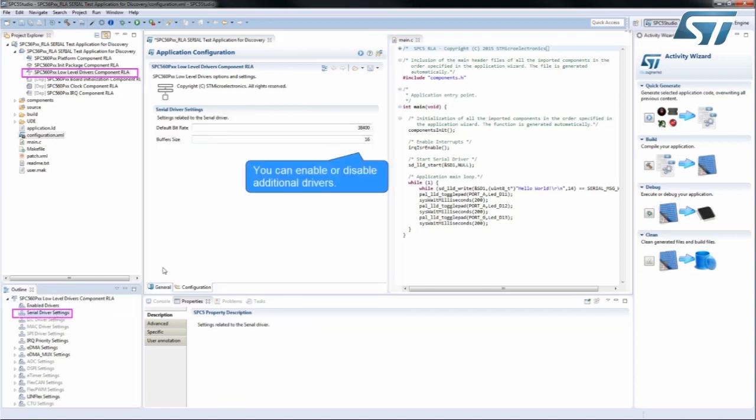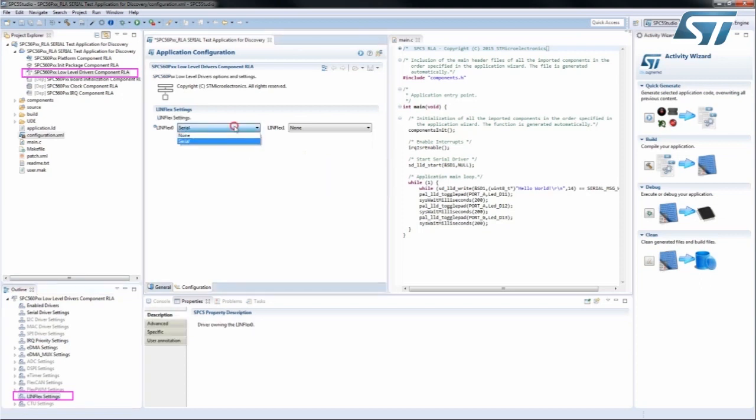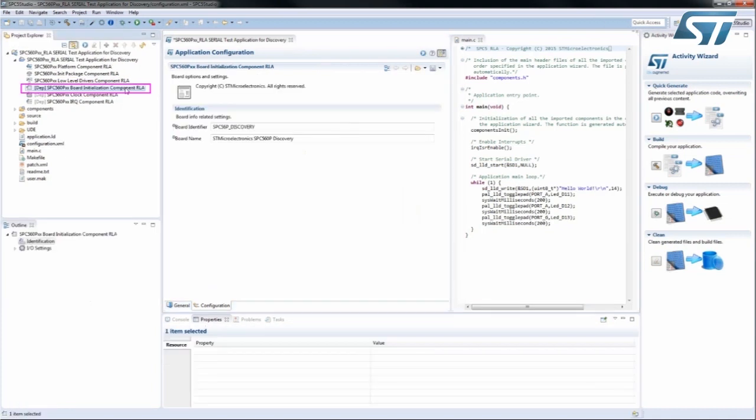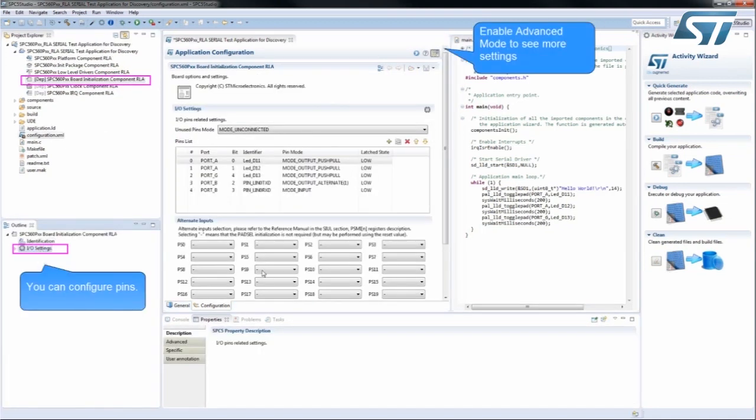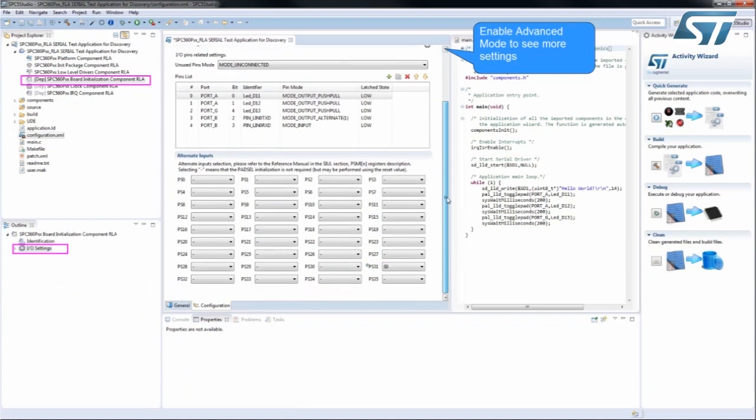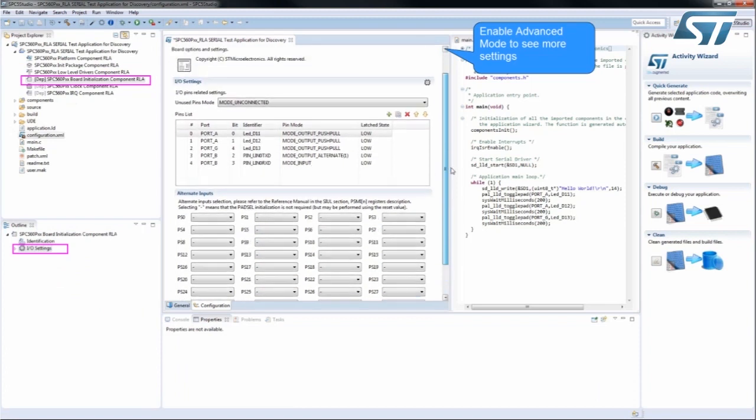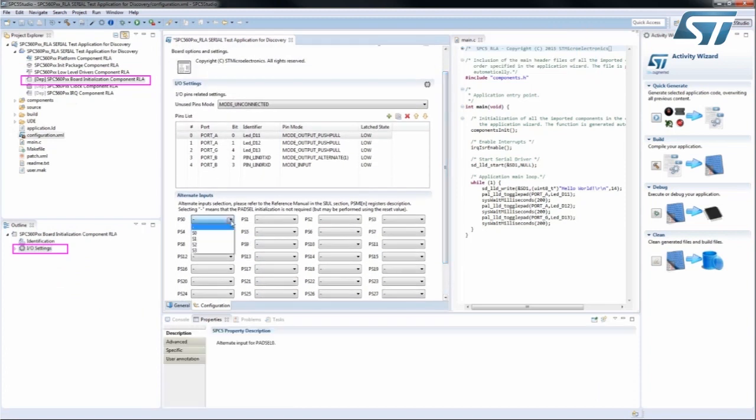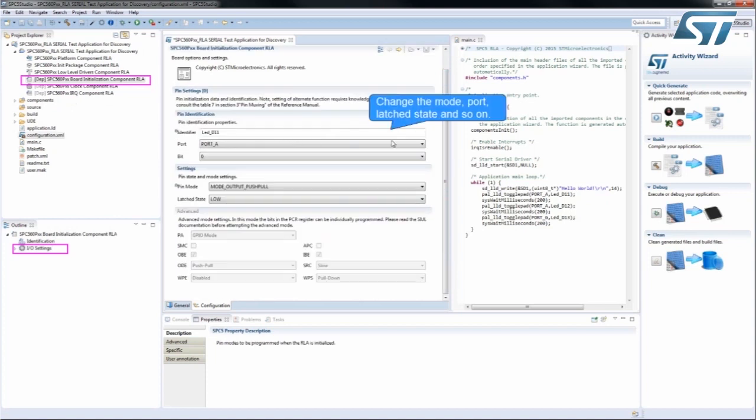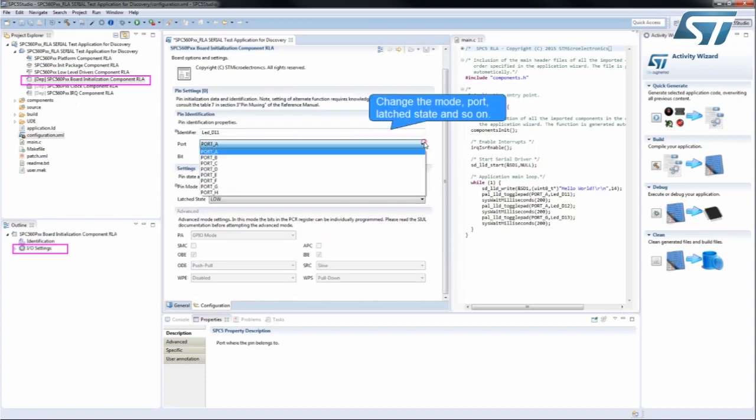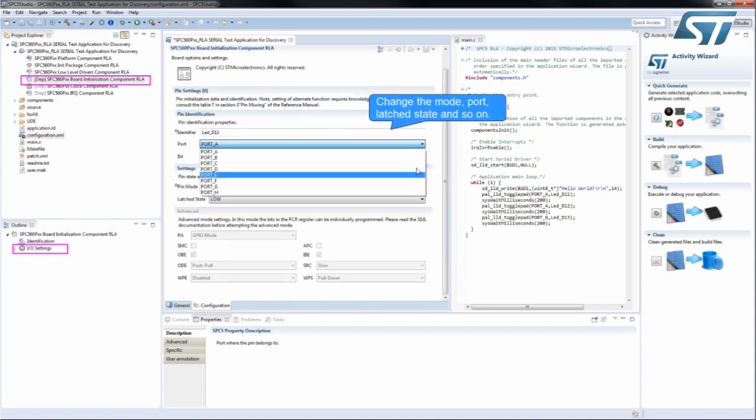By accessing the Board's Initialization Component RLA, you can change the External Oscillator settings, configure pins, change the Mode, Port, Latch State, and so on.